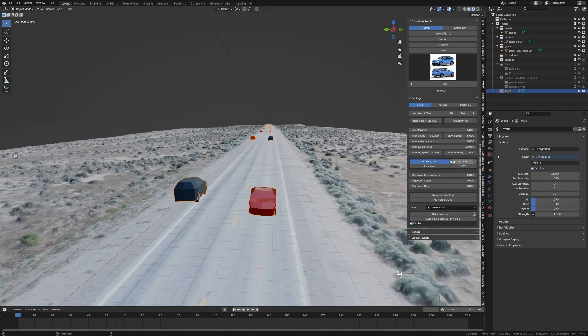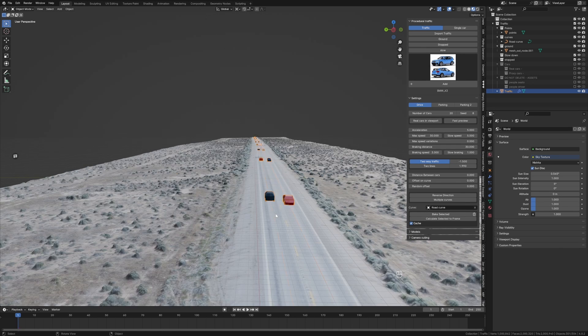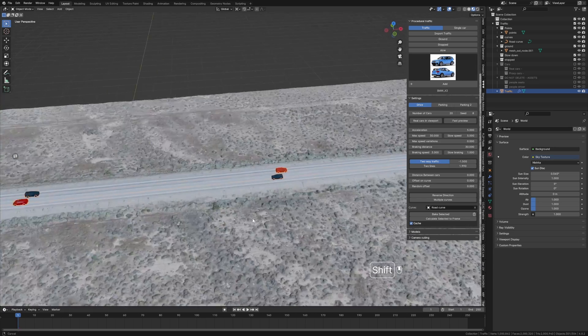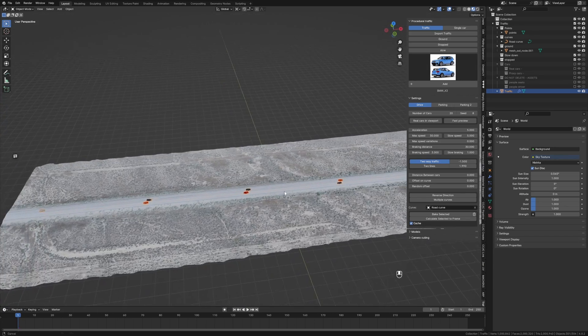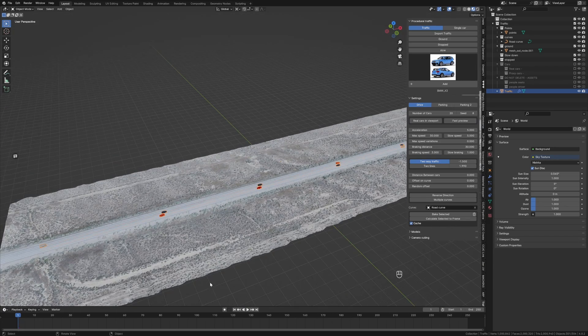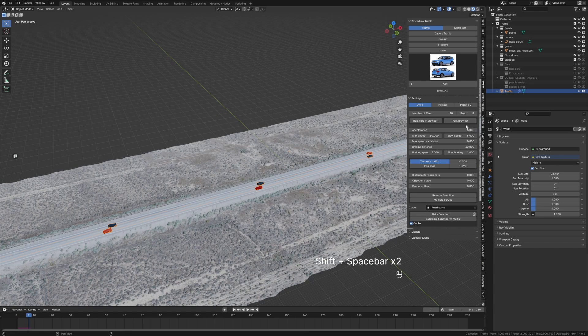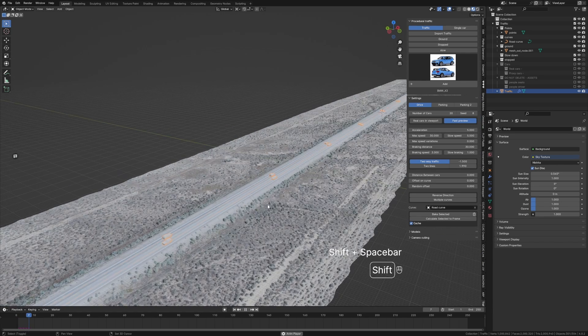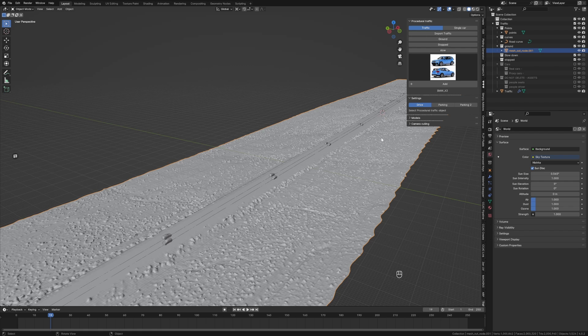Select our cars again. Minus two, minus 1.5. That's looking gorgeous. However, if we were to press play, it is chunky. Let's go into Fast Preview. Now there's a lot of data on this mesh and that's why this is all running kind of slow.